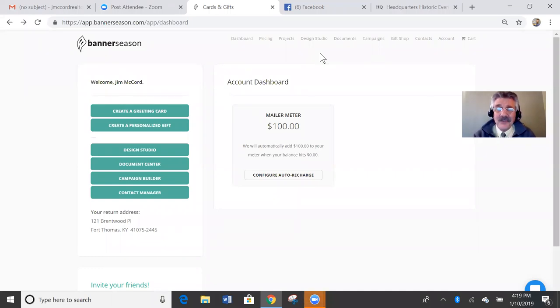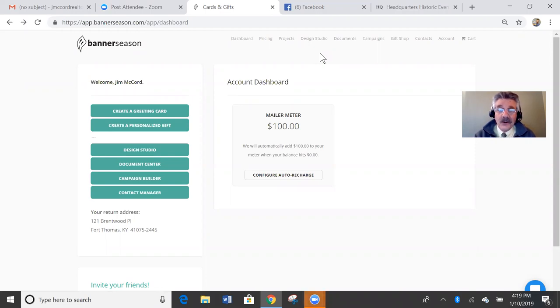Hey guys, it's Jim McCord and I'm going to share with you guys today this incredible new company and what it can do.